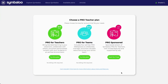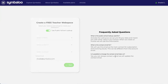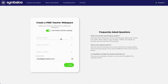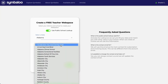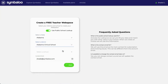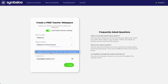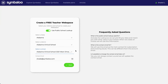Once you've made your decision, click on 'Try This Plan' or 'Start for Free.' Symbaloo will ask you for some additional information like your state, your district, and your school. When you're done, press next.